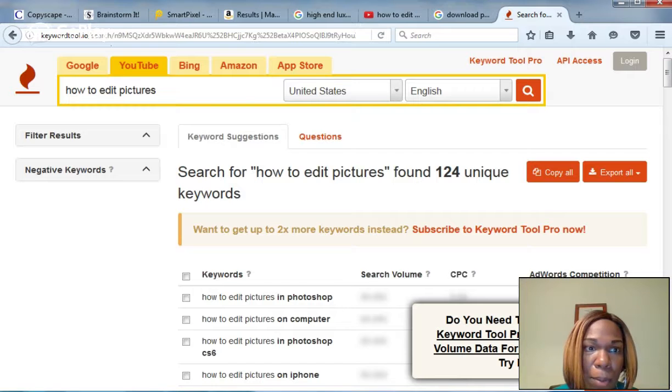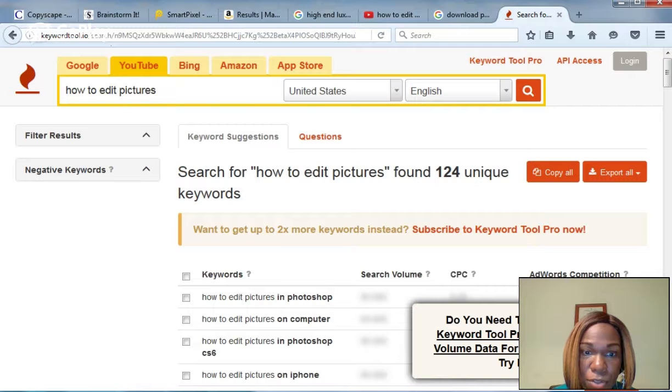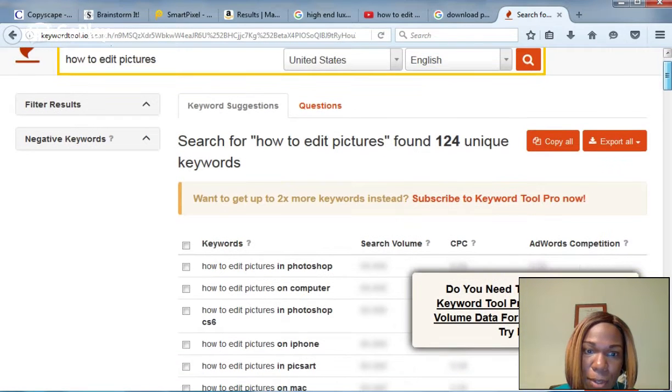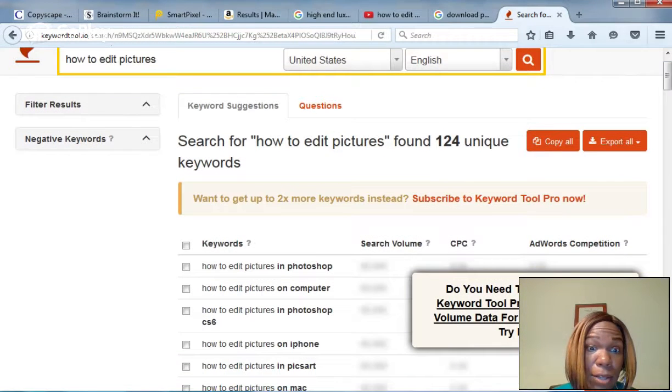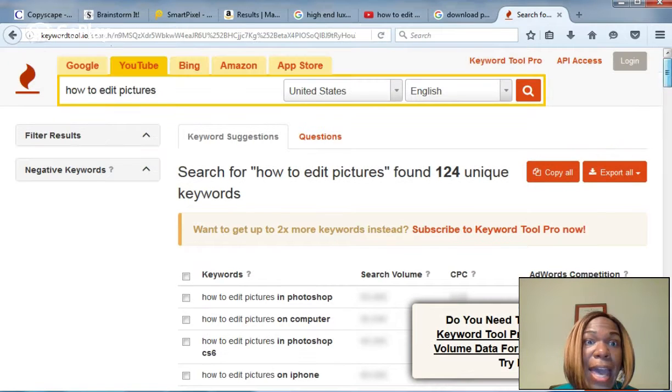So I put in how to edit pictures. What came up first? How to edit pictures in Photoshop. Photoshop. I'm not talking about Photoshop. How to edit pictures on computer. Second most popular. That's what I'm doing.